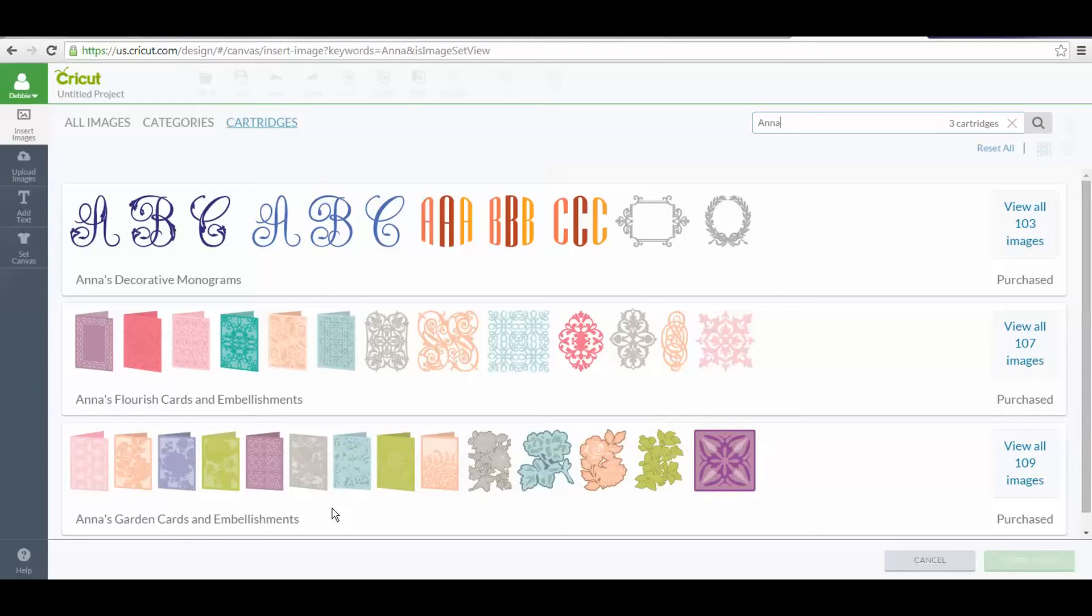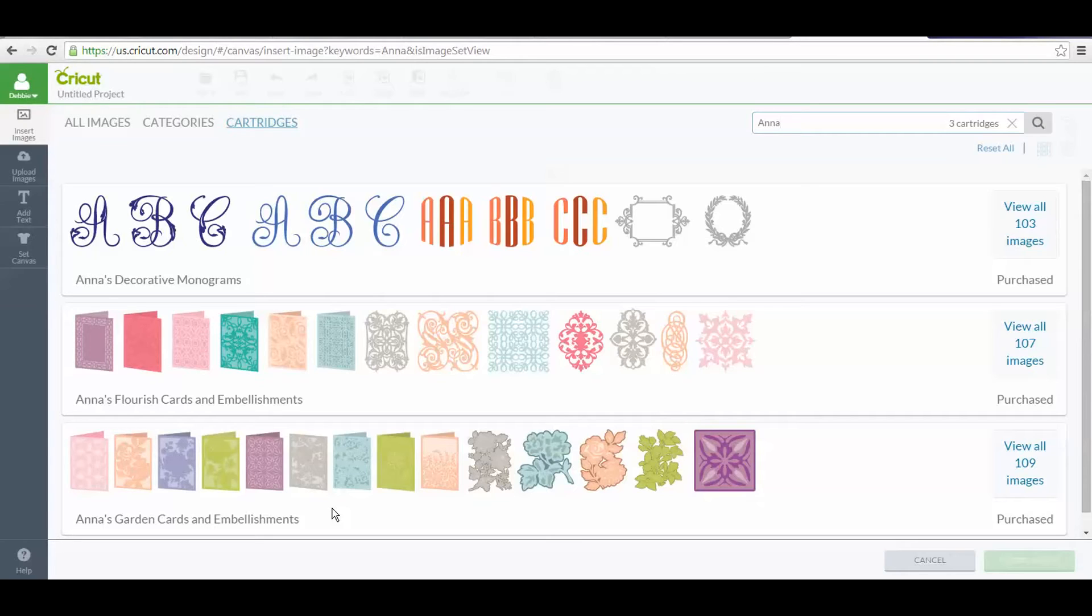If you bought the Cricut Explore Air machine and went through the registration process, it automatically entitled you to these three cartridges, and they're already in your cartridge list.